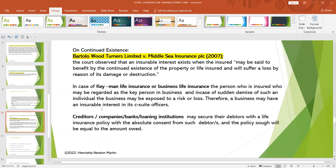On the question of continued existence: in Bartolo versus Turners Limited versus Middle C Insurance, the court observed that an insurable interest exists when the insured may be said to benefit by the continued existence of the property or life insured, and will suffer a loss by reason of its damage or destruction. In case of key man life insurance or business life insurance, the person insured may be regarded as a key person in business, and in case of sudden demise of such an individual the business may be exposed to risk or loss. Therefore, a business may have an insurable interest in its C-suite officers. Creditors, companies, banks, or loaning institutions may also secure debtors with a life insurance policy — with the absolute consent of such debtors — and the policy sought will be equal to the amount owed.